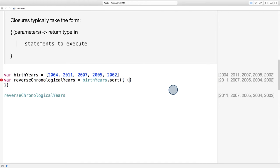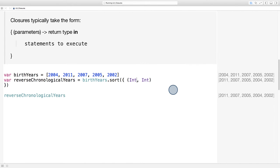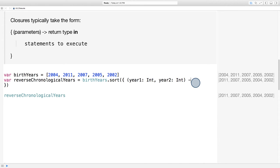Like before, we're sorting an array of ints, which means that the two parameters passed into the closure expression will also be ints. Let's call those parameters year one and year two. Next comes an arrow pointing to the return type. Remember that sort always takes a closure with the same return type, and that return type is a bool.